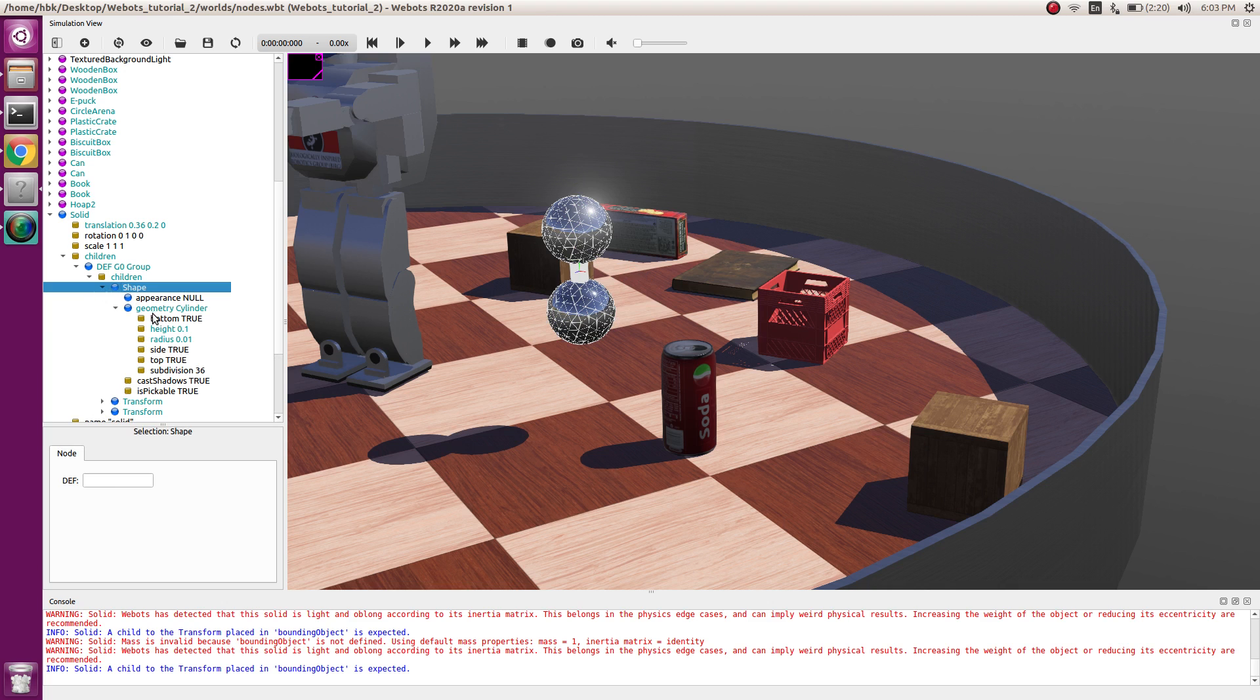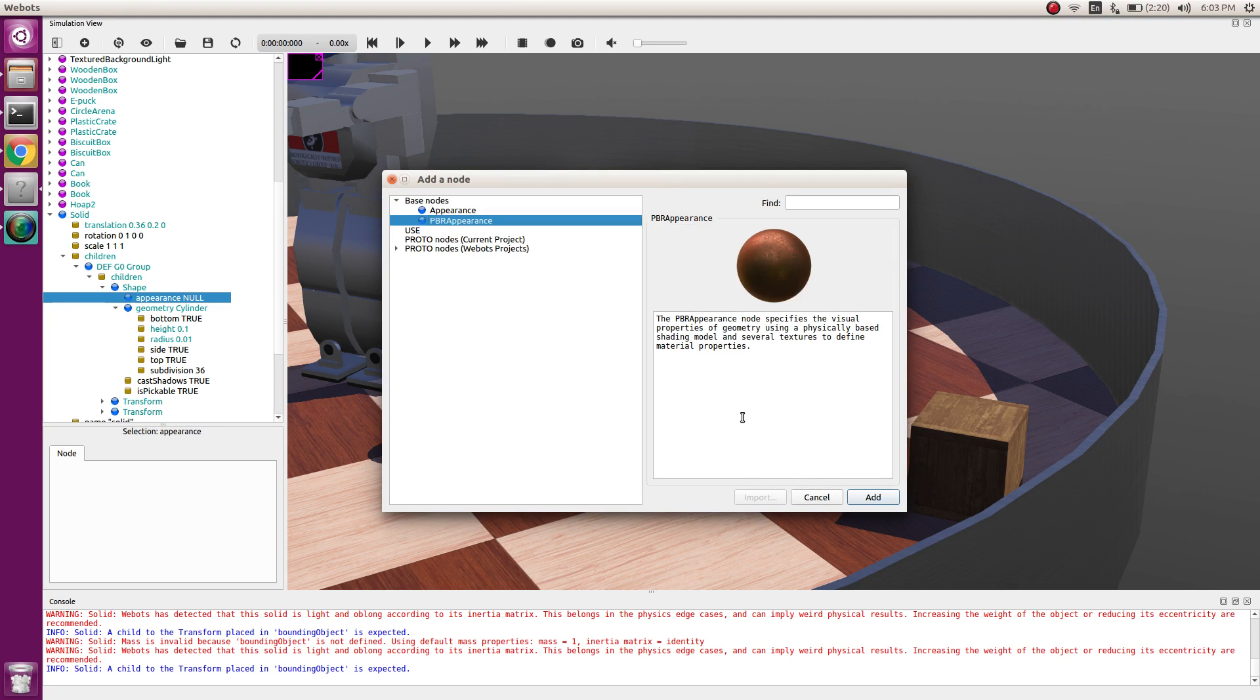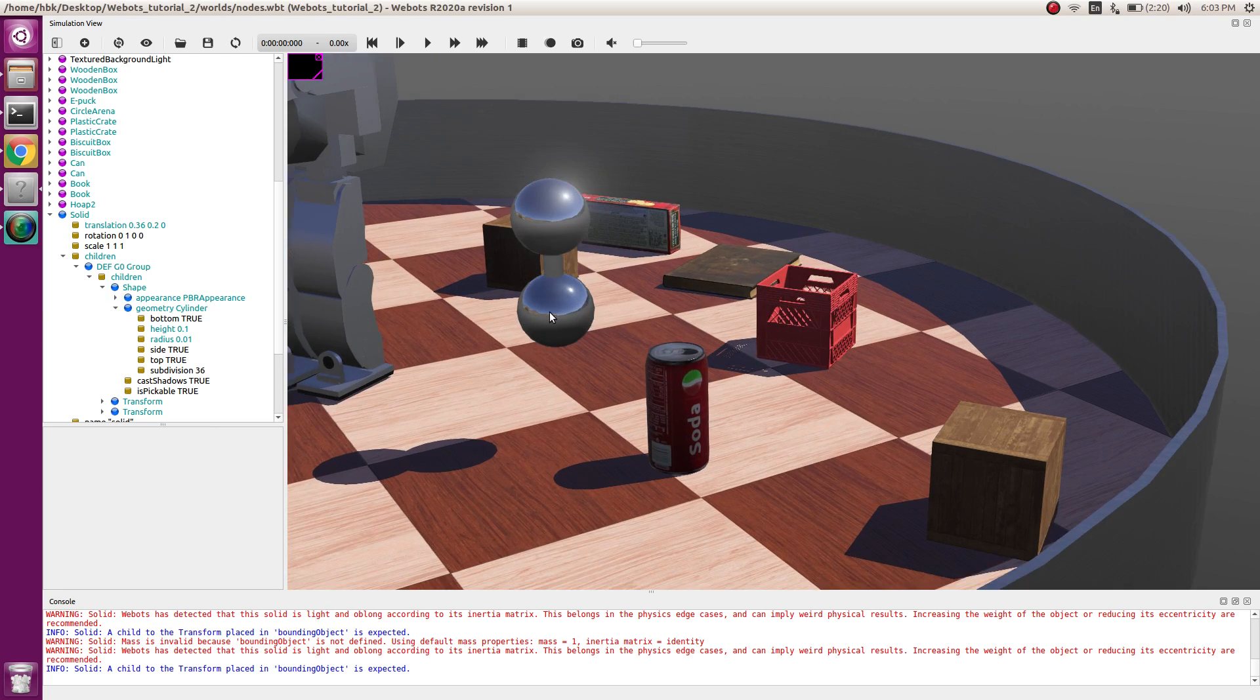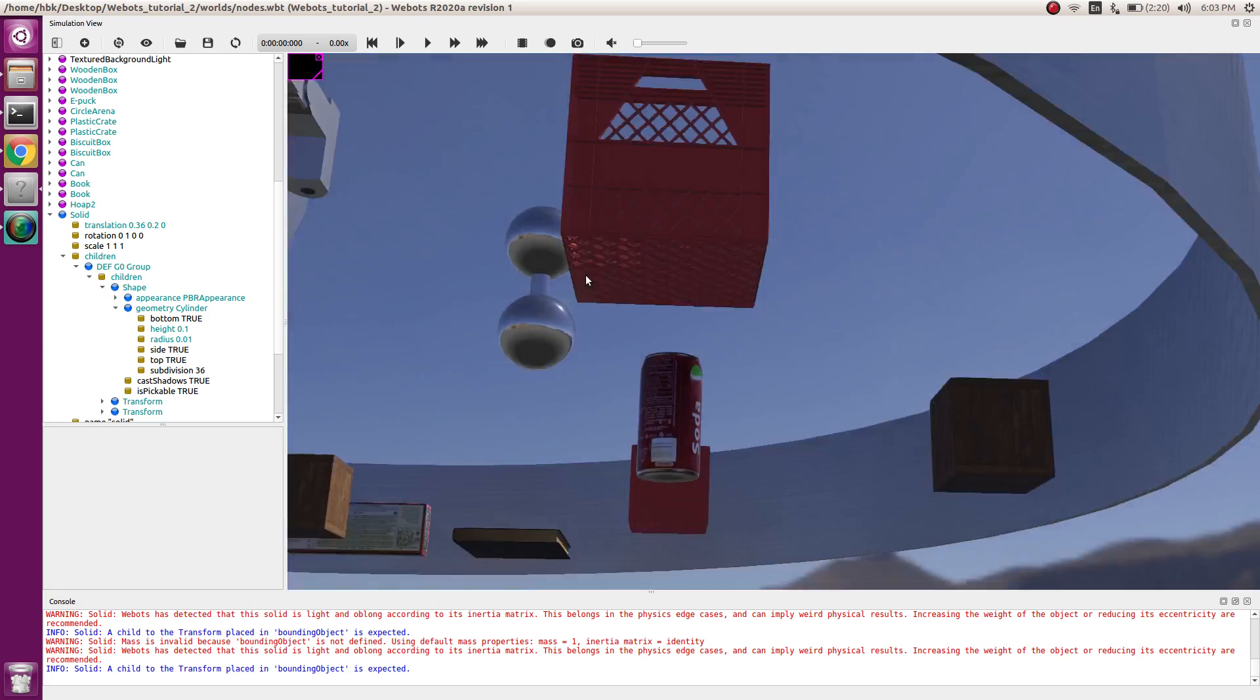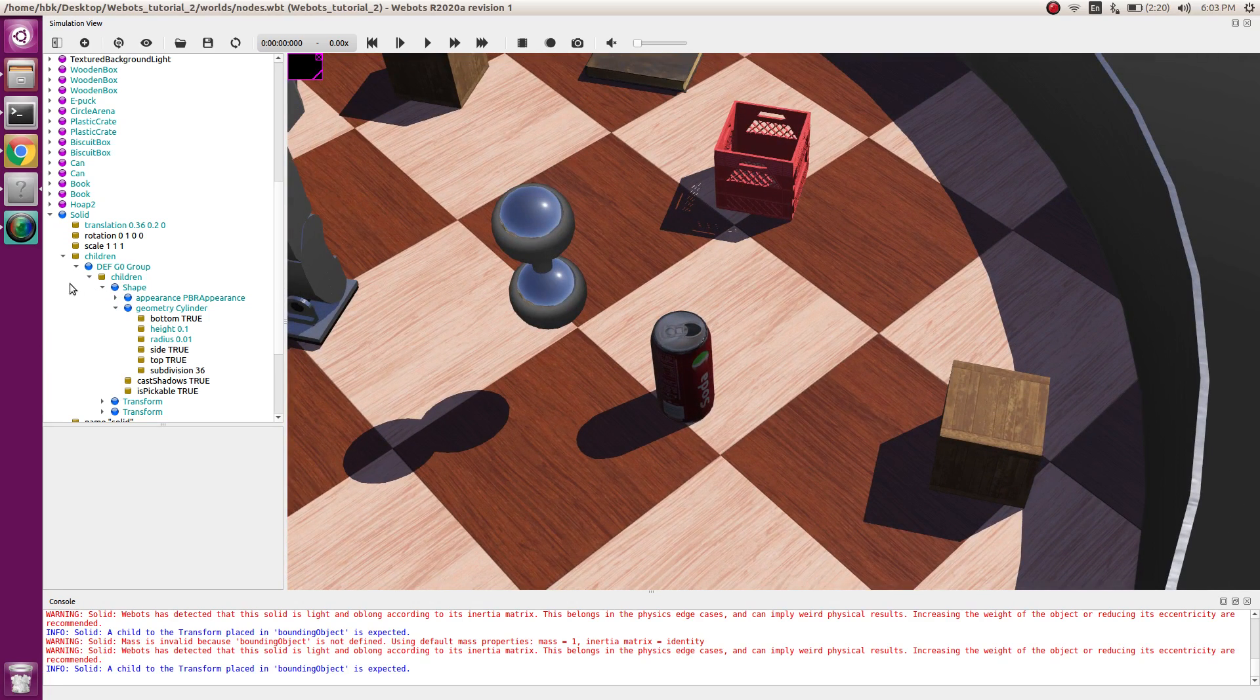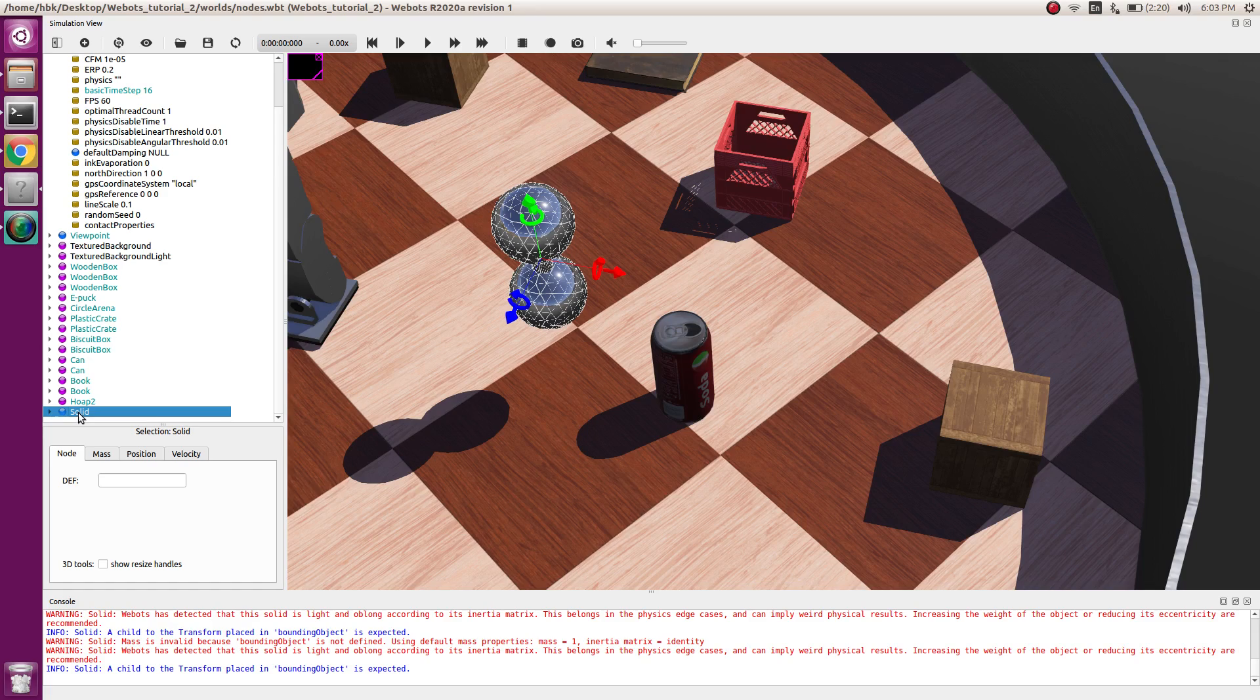In shape, in appearance, we'll again have the VBR appearance so that everything is uniform. See, now we can see our solid in just a single node.